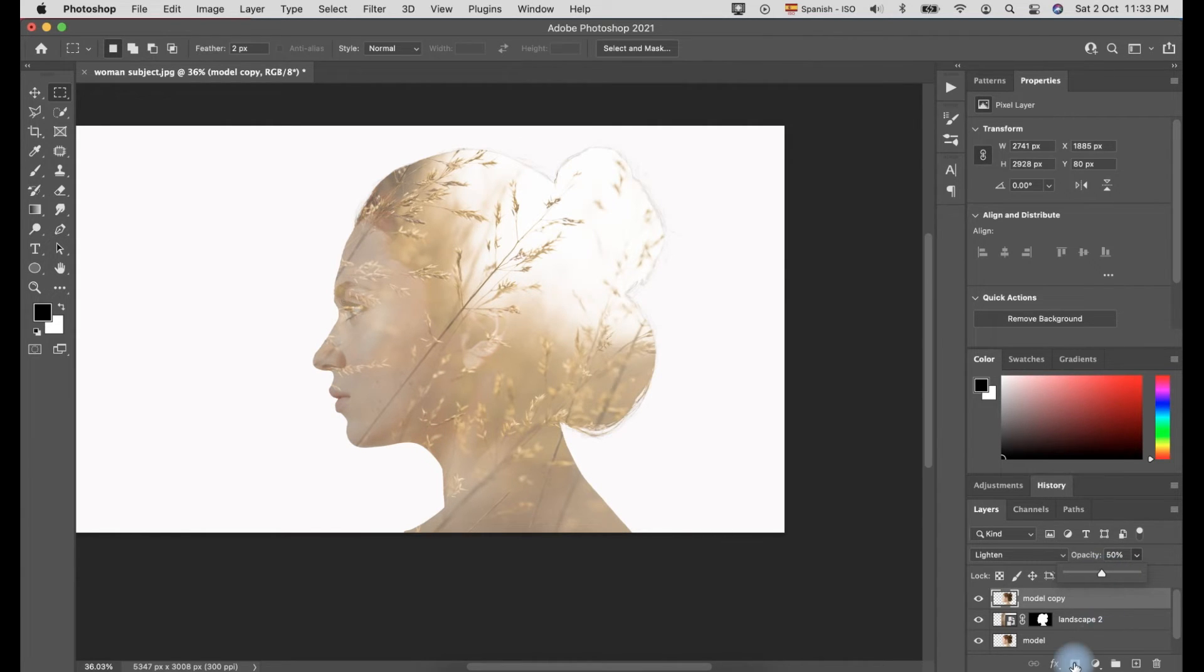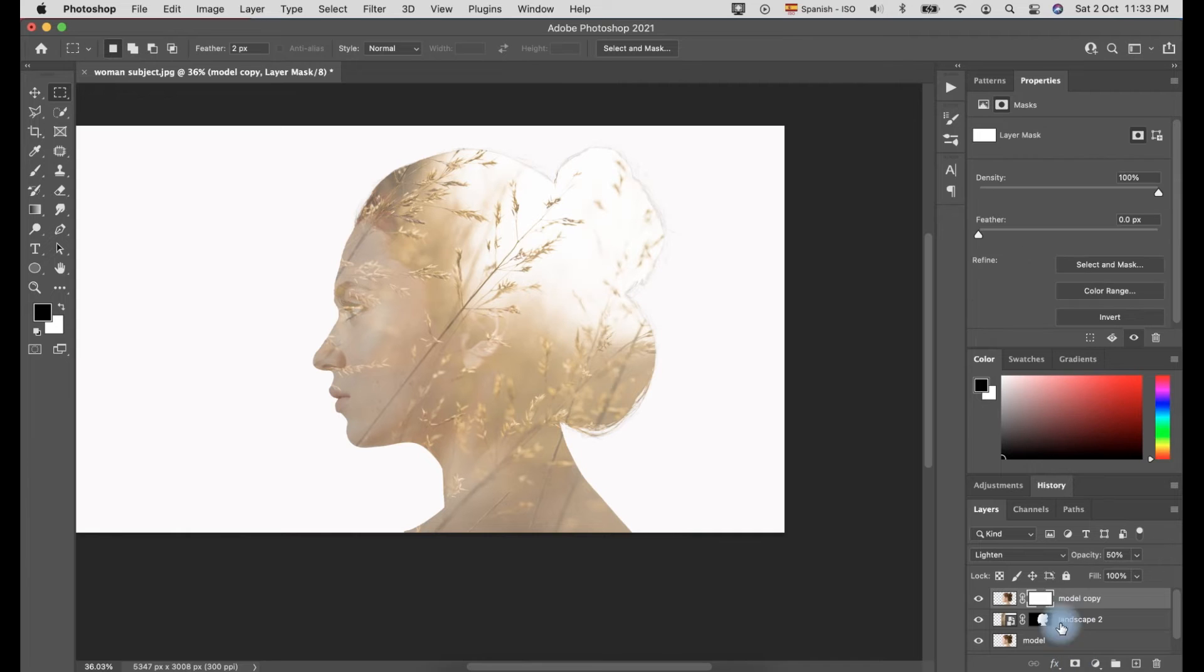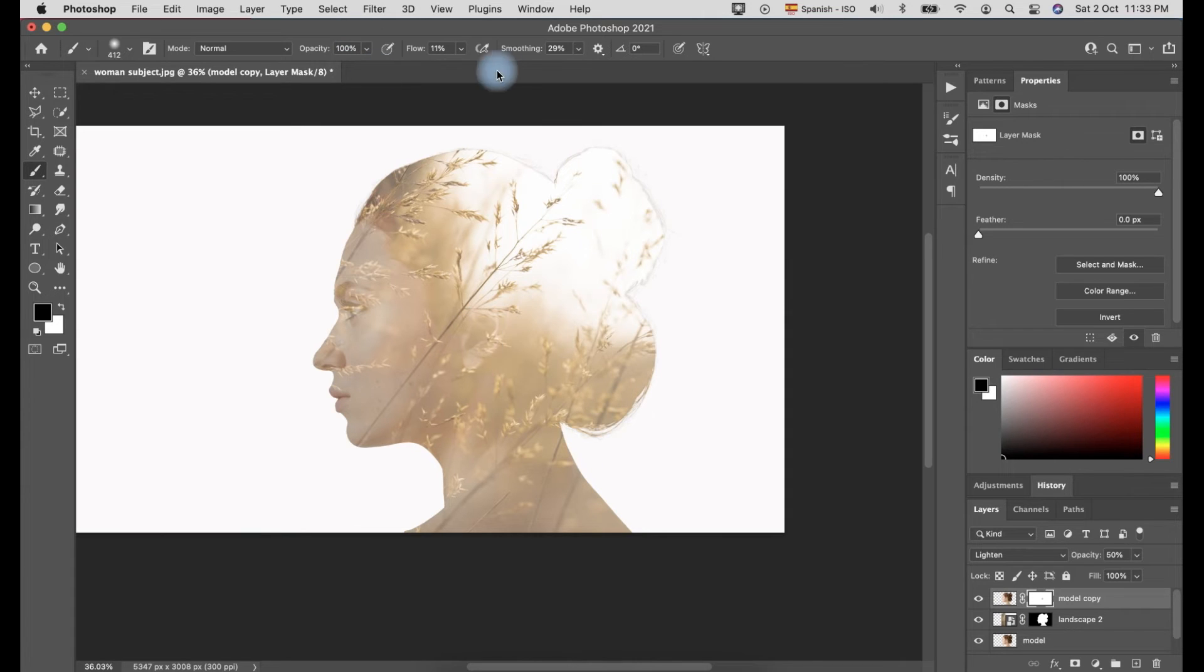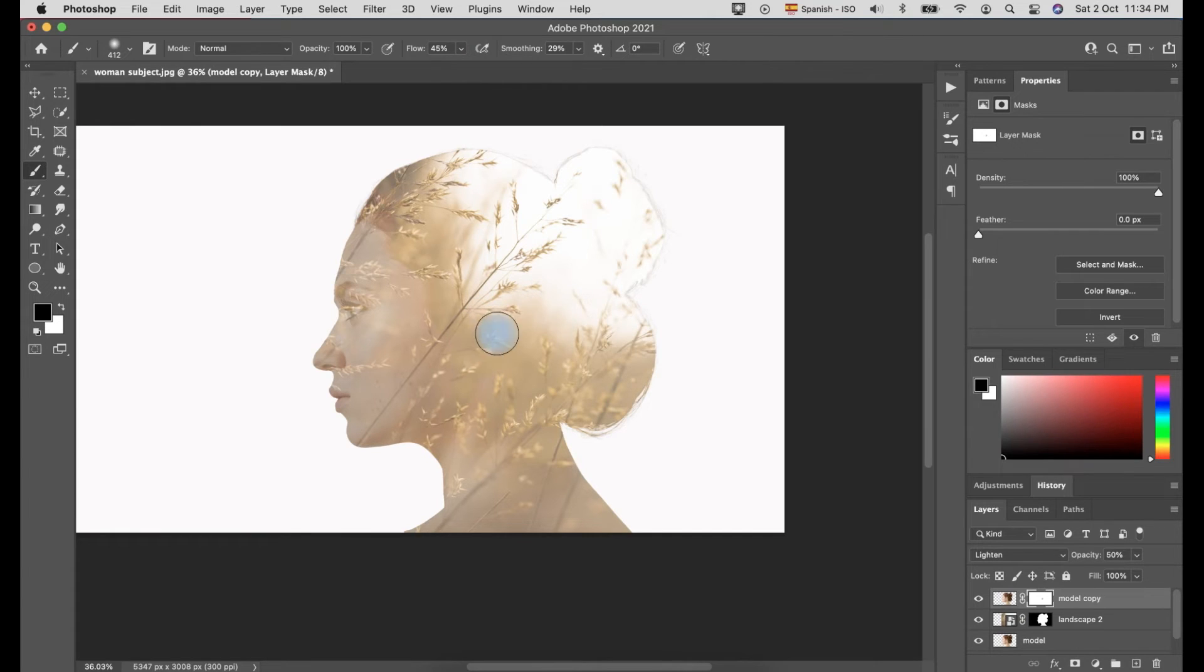Then, click the Mask icon. Here, click the Brush tool and make sure the foreground color is black. Also, set the flow to 40% or less. Now, you can start to paint the area you want to appear the part of the landscape over the photo of the model.